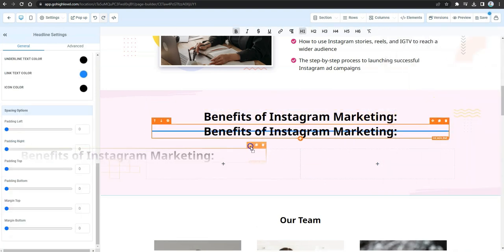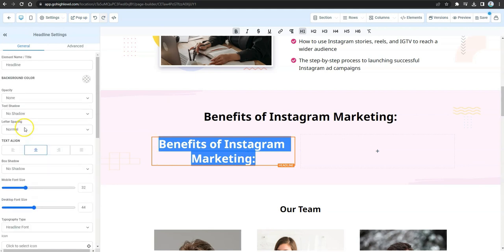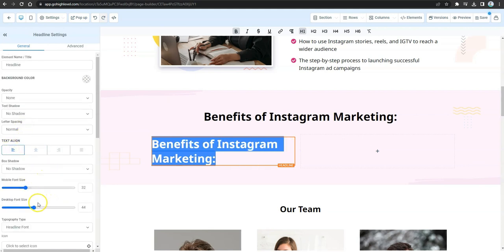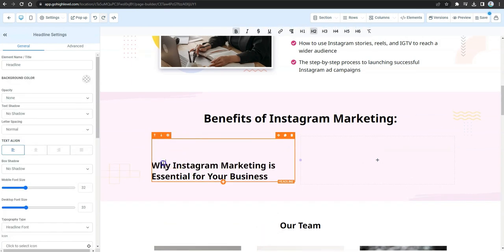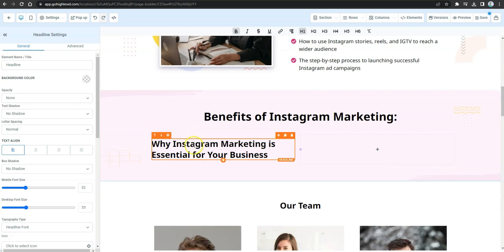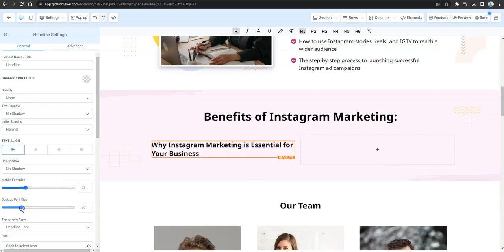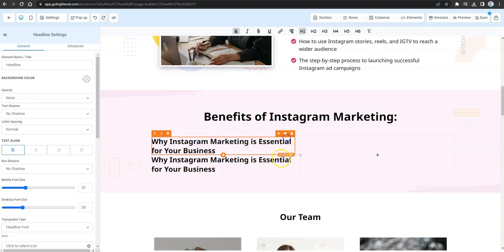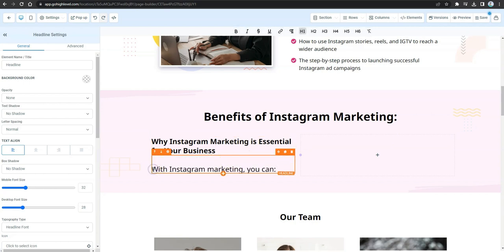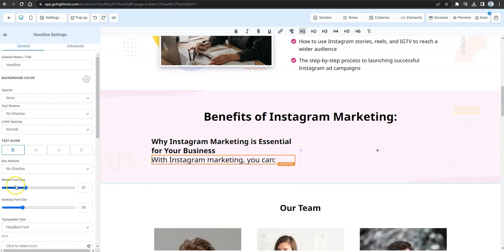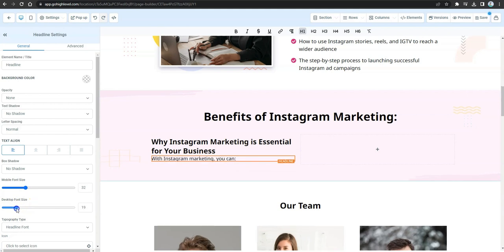Add two more columns and clone the headline element, dragging it to the left column. Align it to the left and adjust the font. Update the copy with your new text, then fix the appearance and make it slightly smaller. Clone this element again for the sub-headline and adjust accordingly.